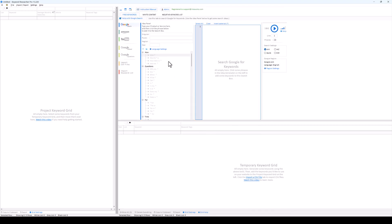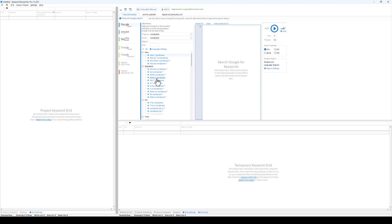So let's say we're looking for ideas based around WordPress. We come up here under singular and type in 'wordpress.' We'll leave region and year empty. Down here is a pre-built list of search templates you can click on. You'll notice there's an asterisk in each one — that's where it fills in letters when searching Google. Let's look for questions people are searching on how to do something with WordPress, so we click that first option and it gets added to our list.